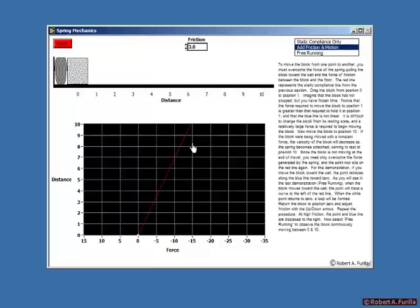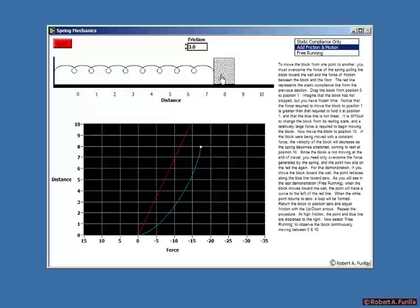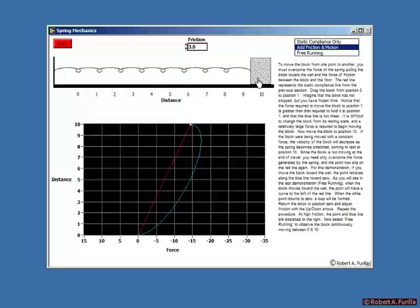I've drawn the static compliance line in red. Now I'm going to ask how much force it takes to actually move the block to a given position. Moving it to three units of distance takes more force than simply holding it there, and the reason is friction — we're sliding the block along the floor. The block has not actually stopped; I've just taken a picture of it in motion. If it had stopped, we'd return to the static compliance line. As we move it all the way to ten and stop, it comes back to that line. We call this hysteresis.